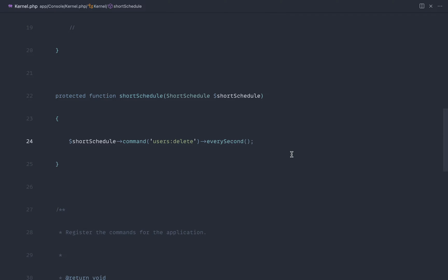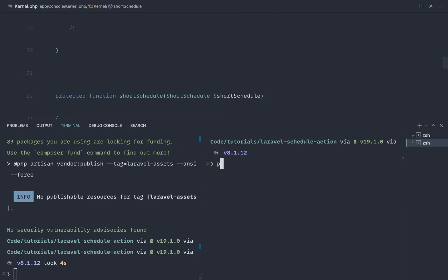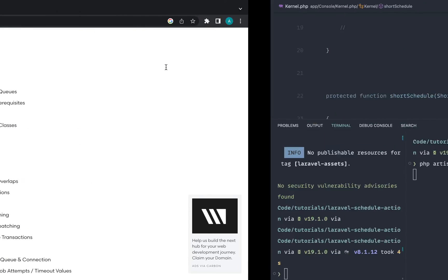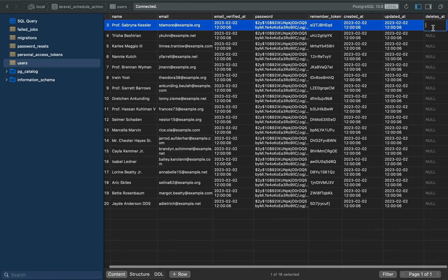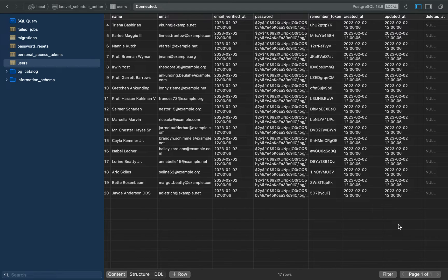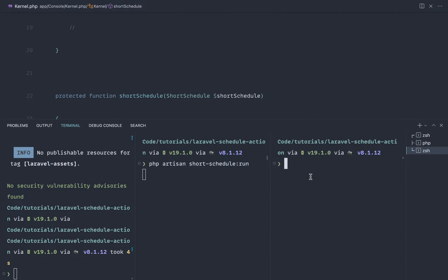Of course, if you don't need this accuracy, just use the standard every-minute command. But in our case we want it to be super accurate. Let's run `php artisan short:schedule:run` — that will hang there. Let's test it: fill in the `deletes_at` column, give it a refresh, and it's already gone. Setting it to now means it goes straight away, but setting it to a future time will also work.